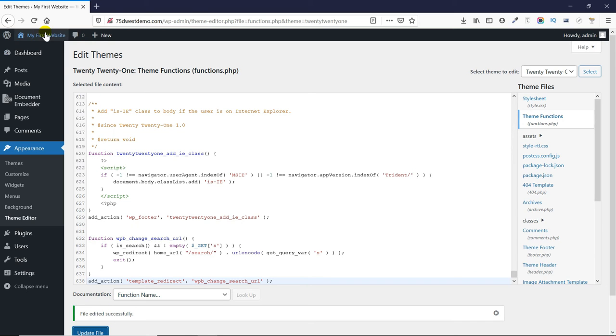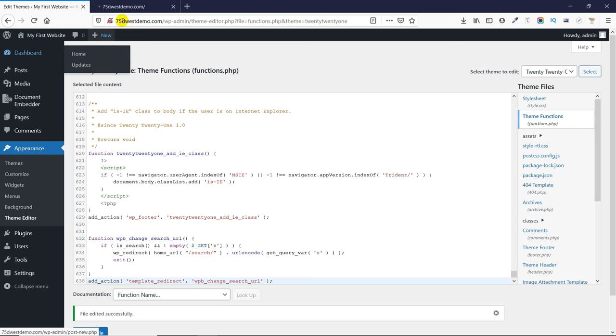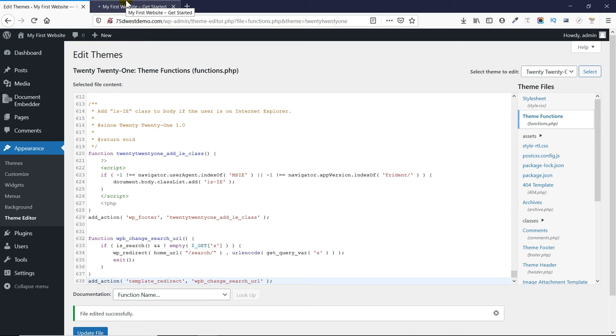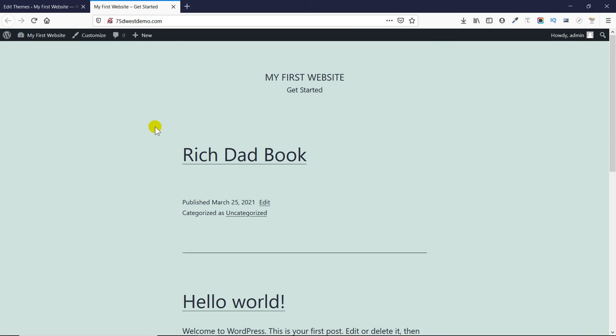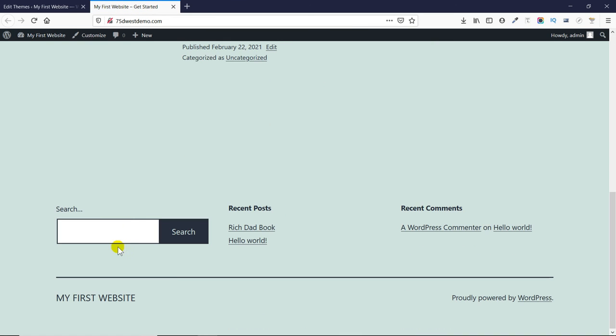Next, let's go to our website and use this search feature. Let me search for something here.